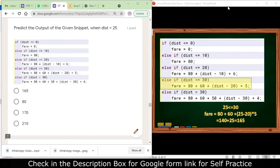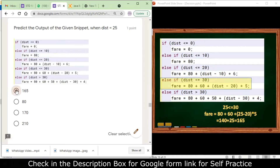The next question: predict the output of the following program segment when distance equals 25. We see that the fourth conditional statement matches — 25 is less than or equal to 30 — so the fare will be 80 plus 60 plus (25 minus 20) into 5. That gives 140 plus 25, so the correct answer is 165. You need to do a dry run to see which condition matches and evaluate accordingly.